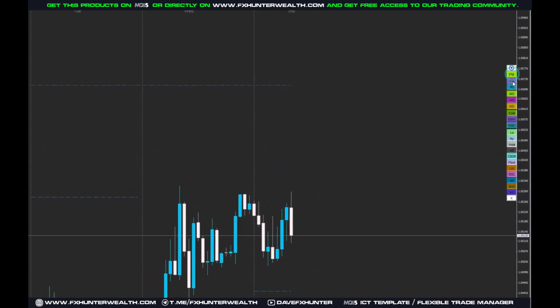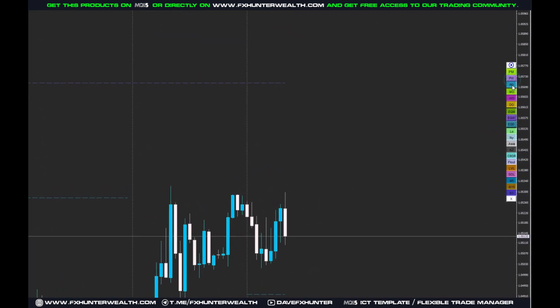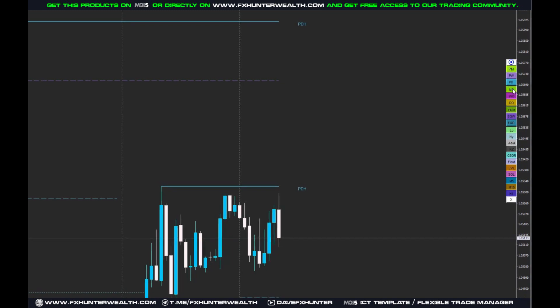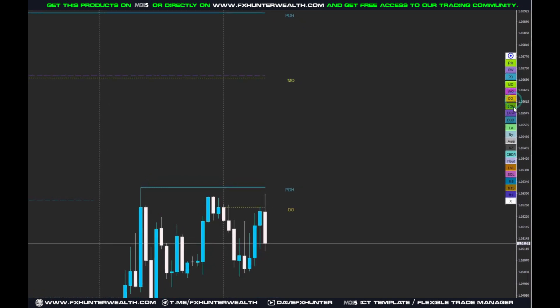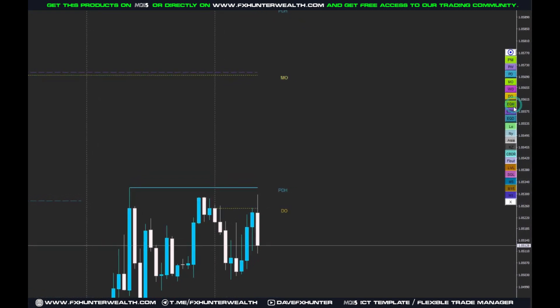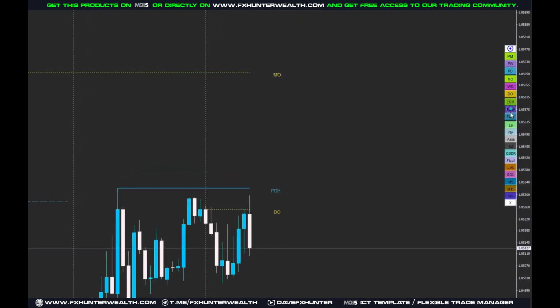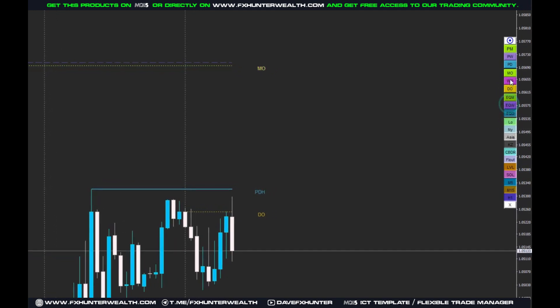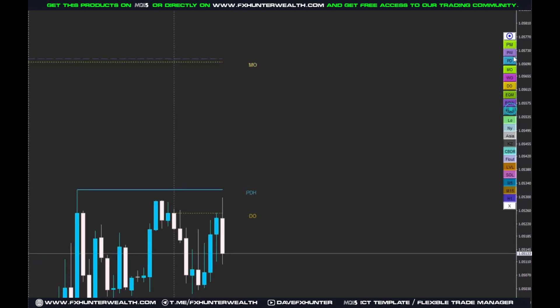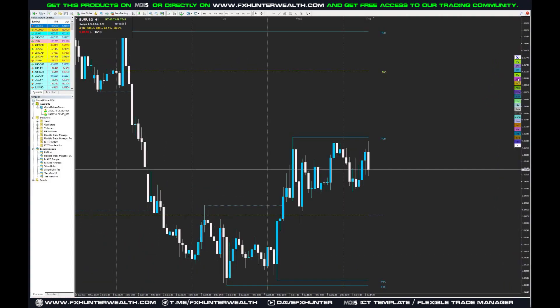We have previous month's highs, previous week's highs, previous day's levels, monthly open, weekly open, daily open, monthly equilibrium, weekly equilibrium, and daily equilibrium — those are the top buttons. Plus the session highs and lows.